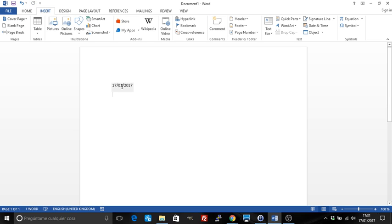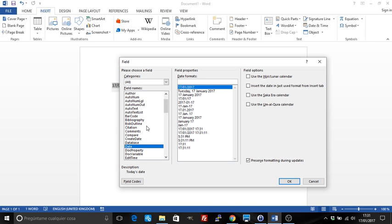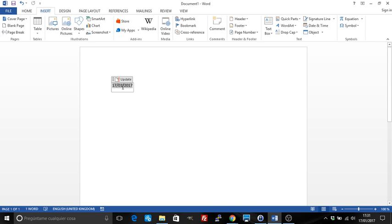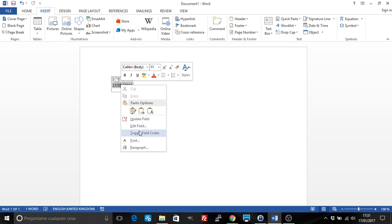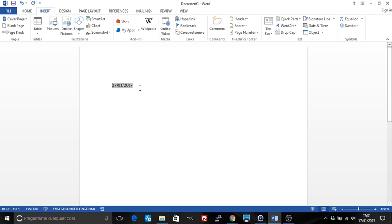If that's not the format you want, you can right-click on it and either edit the field to change the menu again, or if you want something more complicated you can toggle the field codes. You can do that with a right-click toggle, or you can press Shift+F9, and you will see the formula for that field.